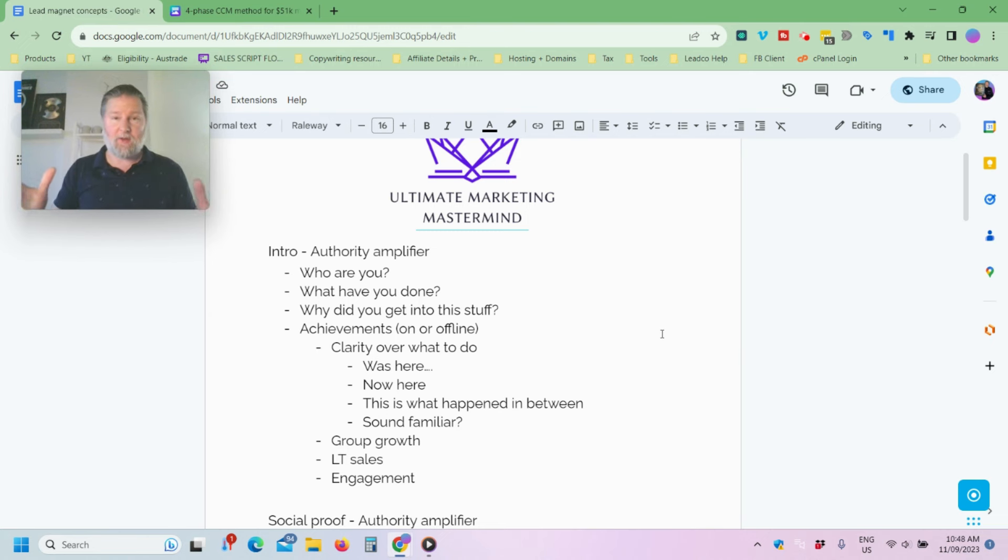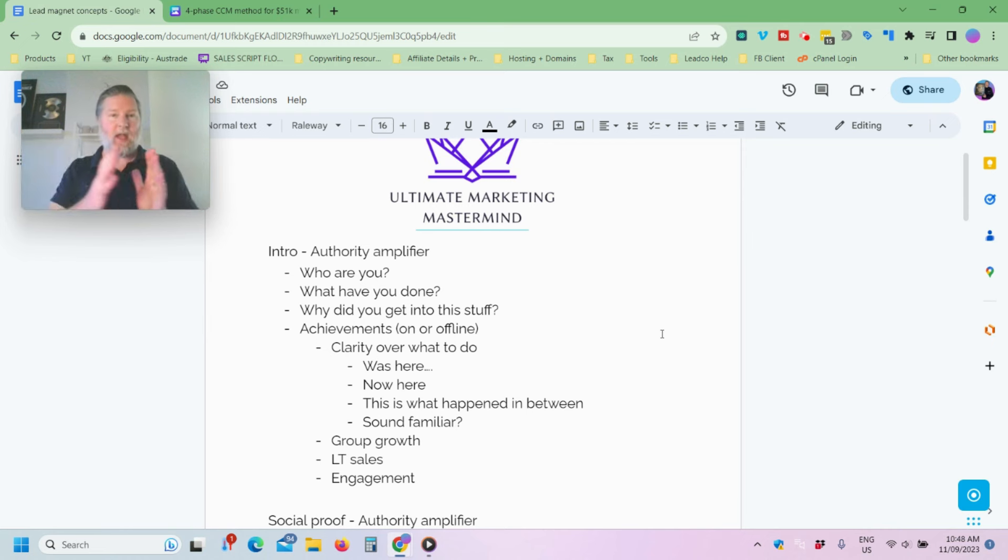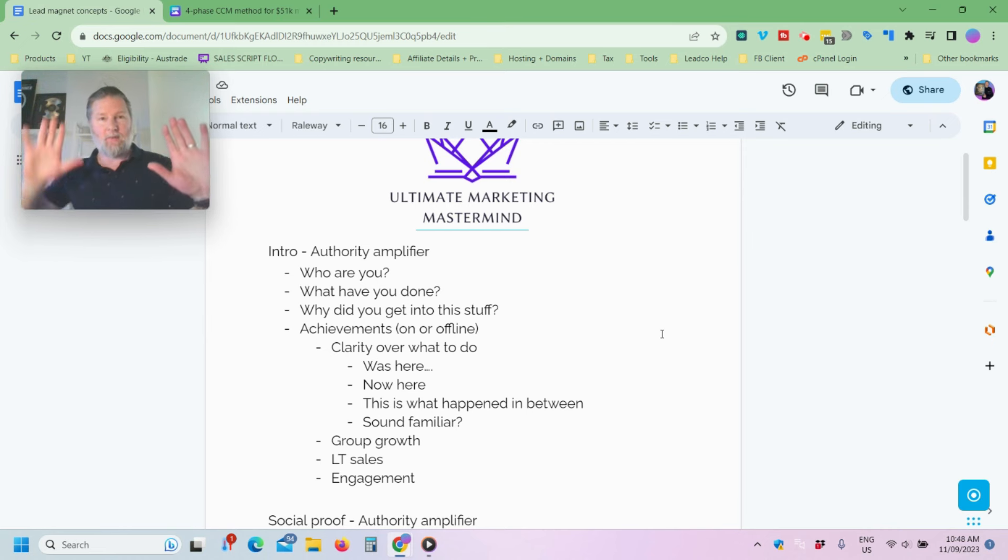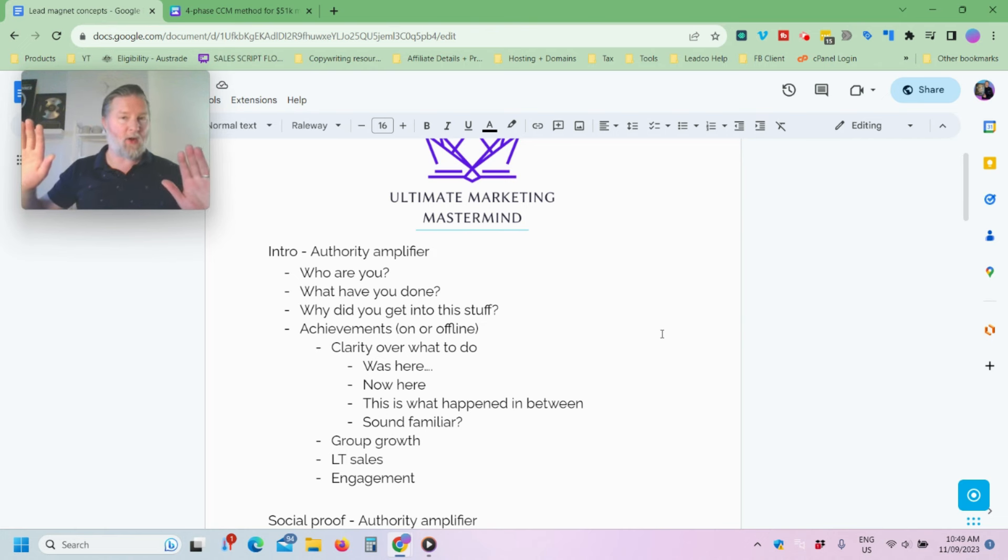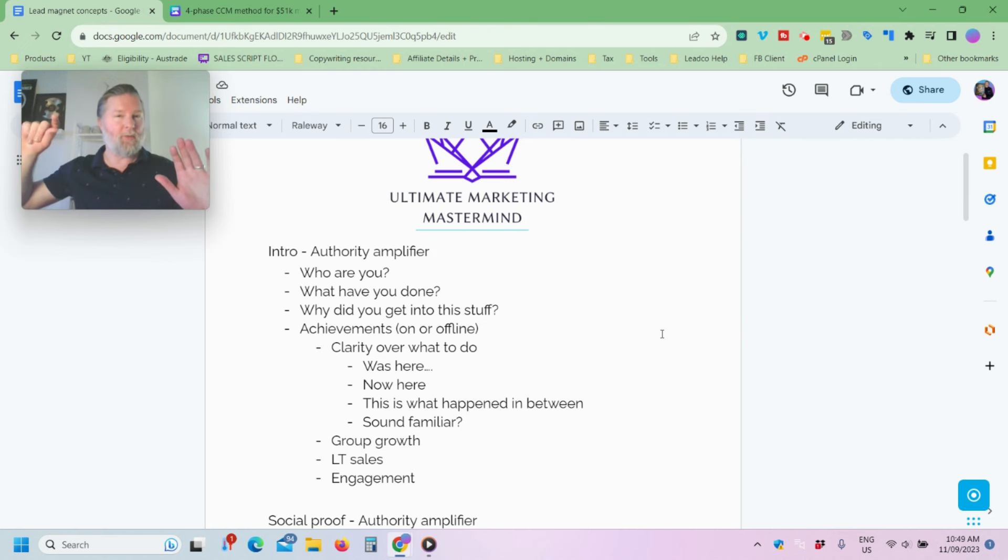So, it could be, for example, that, you know, I was here, now I'm here, and this is what's happened in the middle. So, you know, I'm now a credible figure with authority, but I wasn't. I was just like everyone else, and here's what happened in the middle. Okay? And sound familiar?